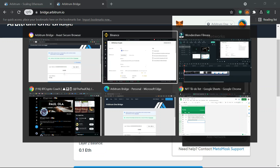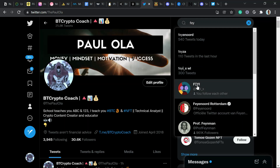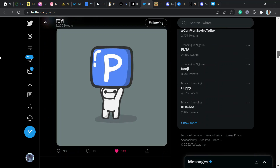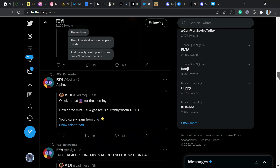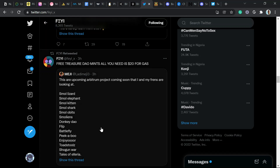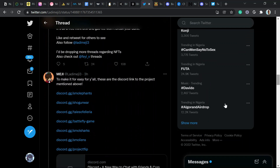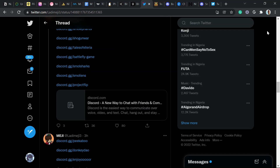If you want to mint NFTs, there are accounts dropping alpha on what to mint. They just dropped some alpha on NFTs to mint on Magic Eden. Most of them are free mints — you just need to pay gas fees, which average about $20.